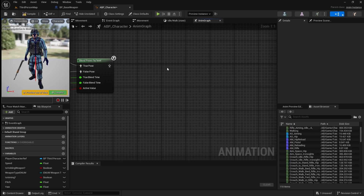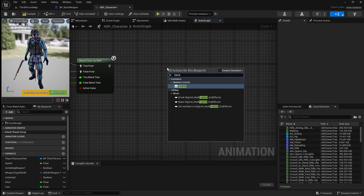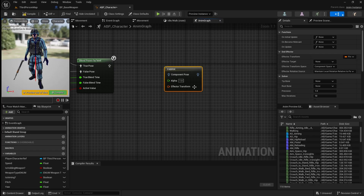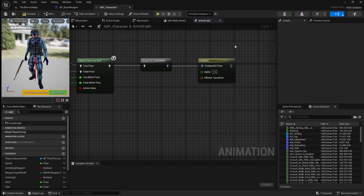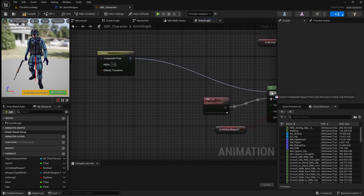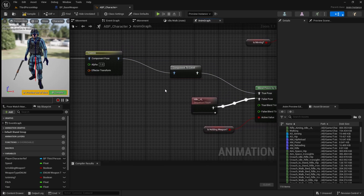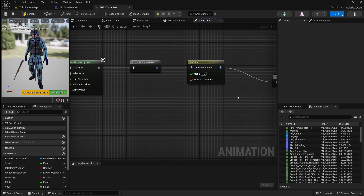Next, in that space we want to right click and add a FABRIK node. What this node does is position a bone to a target location. This means we can position our left hand bone to match the location of the scene that we added in our base weapon blueprint. If you connect this up you will see that a local to component node has appeared, which simply converts a component space pose to a local space pose. If we then drag off the FABRIK and connect it to the true pose pin, you will see that we get a component to local node which effectively does the reverse.